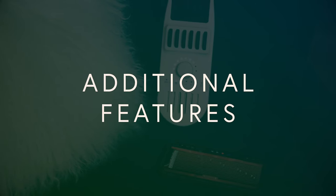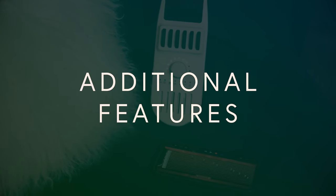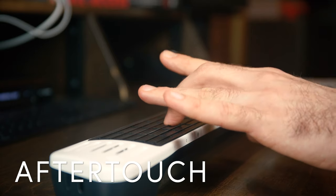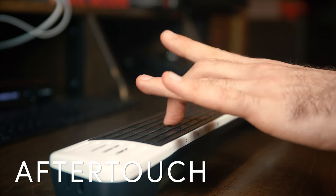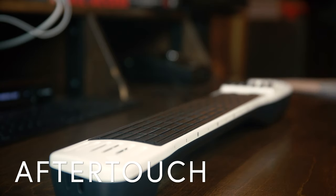And here are some additional features that will really boost your creativity. After touch pressure. Most sounds will react without any additional setup.